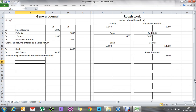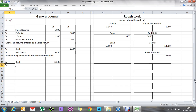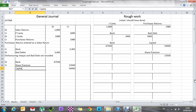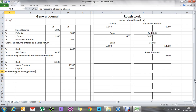Share capital is authorised at 900,000; 846,000 have been issued, leaving 54,000 shares to be issued. Those 54,000 shares at 25 cents premium each gives 13,500 share premium. Total bank receipt is 54,000 + 13,500 = 67,500. So: debit bank 67,500; credit share premium 13,500; credit capital 54,000. The narrative: no recording of issuing shares at premium.